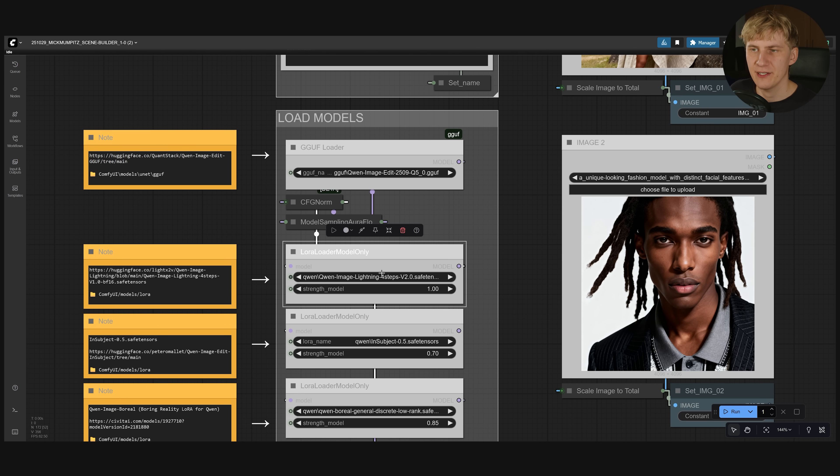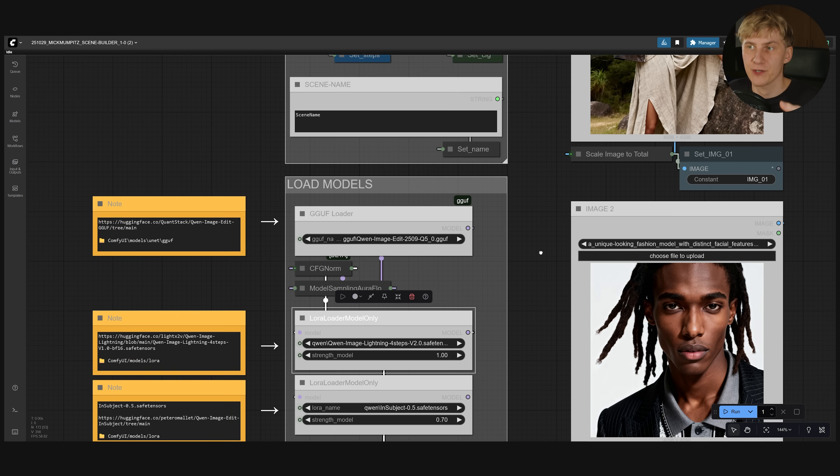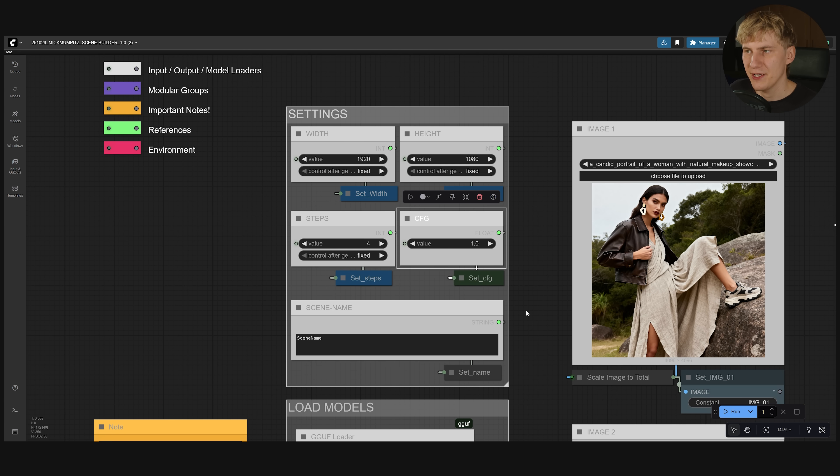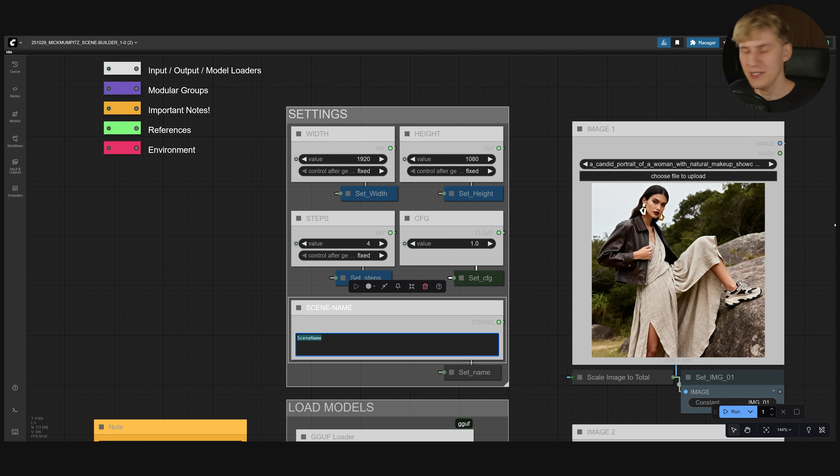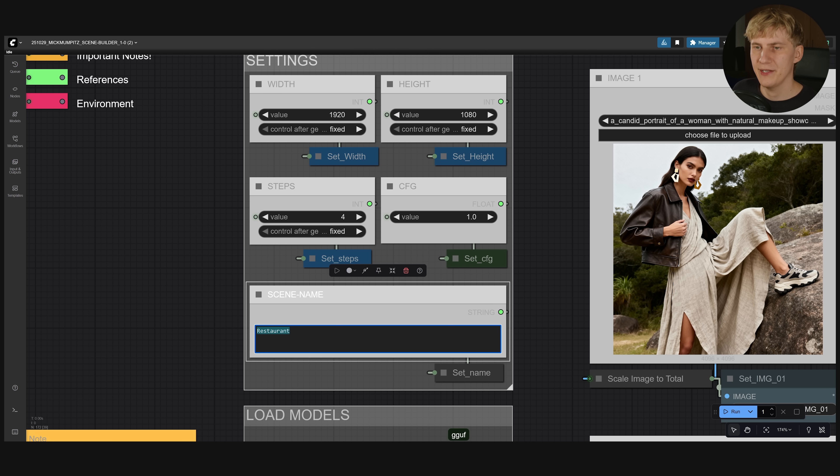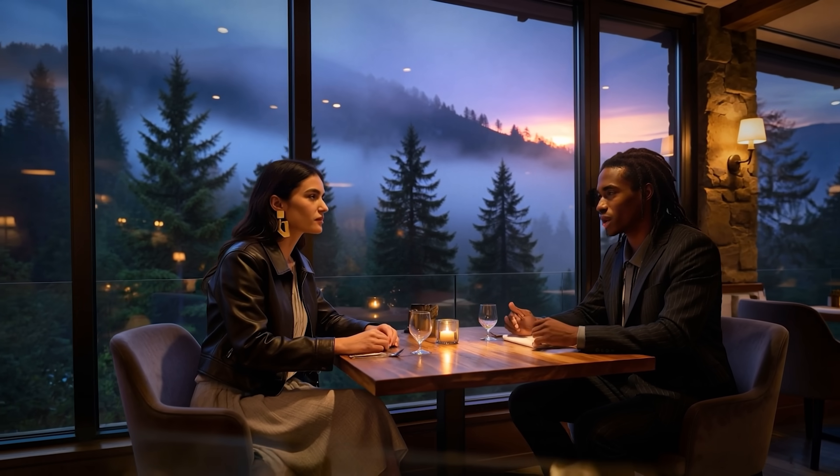the Image Lightning four step LoRA which will just speed up when image edit so it can run on only four steps and then the CFG needs to be at one. And then we can create our scene name. This will then create a folder where all the images that we create here will be saved out to. I will call mine restaurant and maybe a version number.